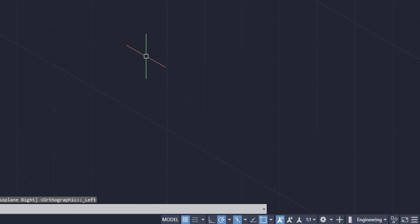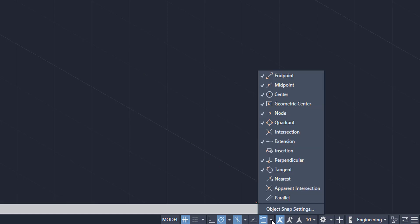When you click here, as you can see, the isometric viewpoint shows up. Next thing we're going to do is go into our snap mode area and we want to make sure our quadrant is selected.